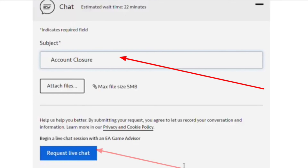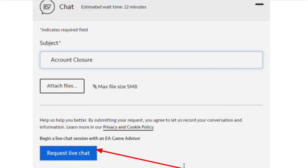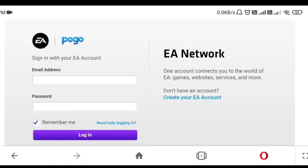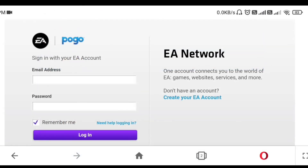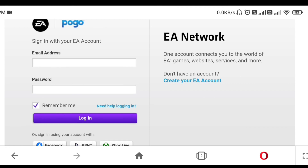After completing your request, your account will be closed in seven working days. If you don't want to close your account by live chat, then you can contact customer care by phone and tell them to close your account. There are two types of options available — I always prefer the live customer chat.